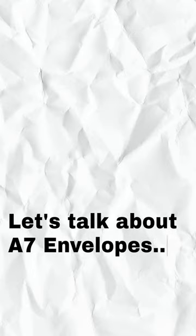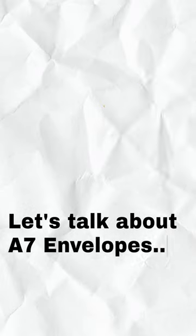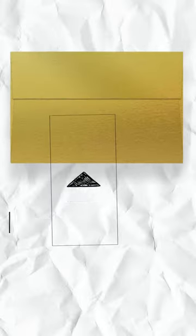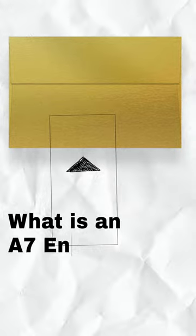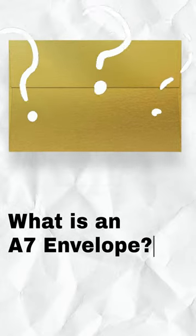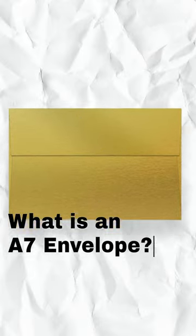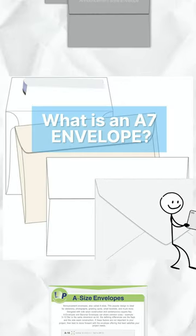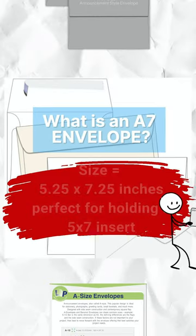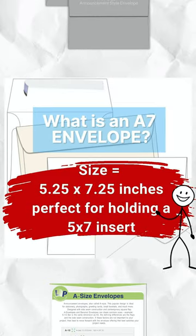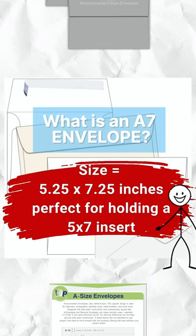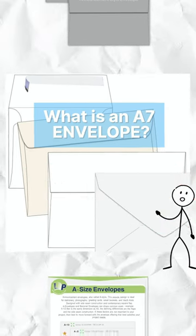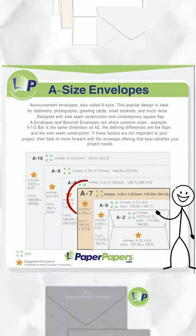Let's talk about A7 envelopes. Well, better yet, what is an A7 envelope? Let's take a look while I explain. A7 envelopes are 5.25 by 7.25 inches, making them a perfect size for holding 5 by 7 inserts.